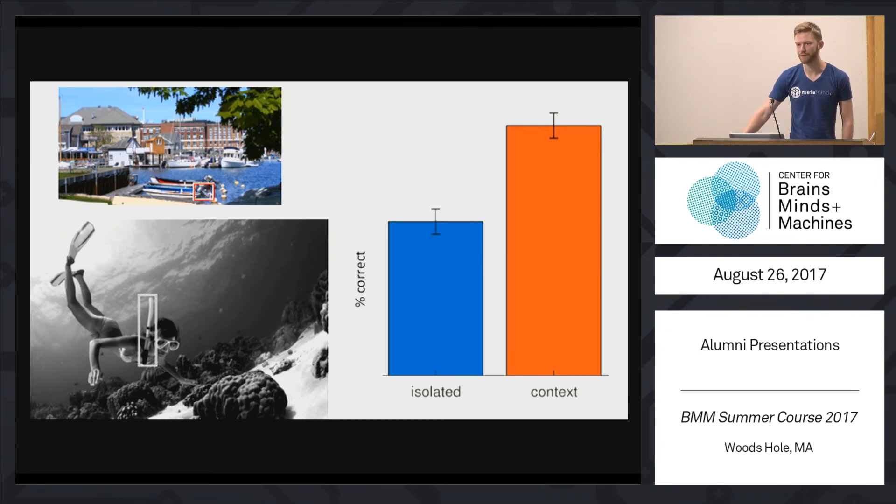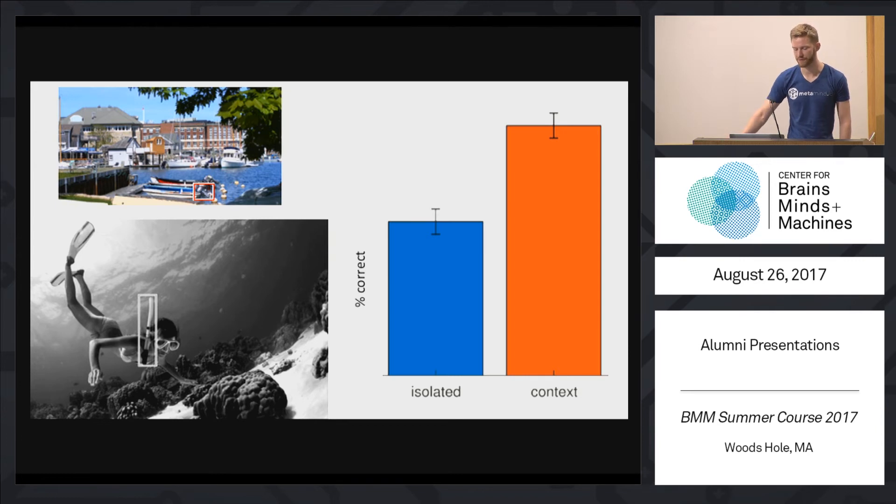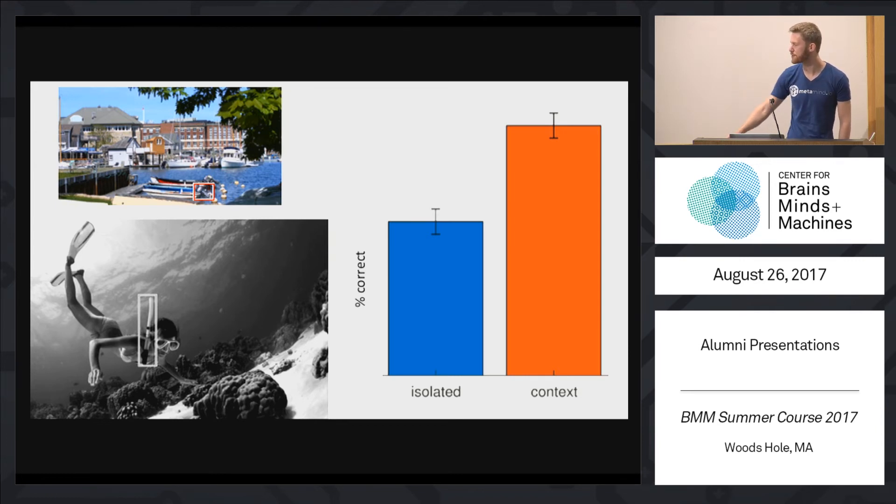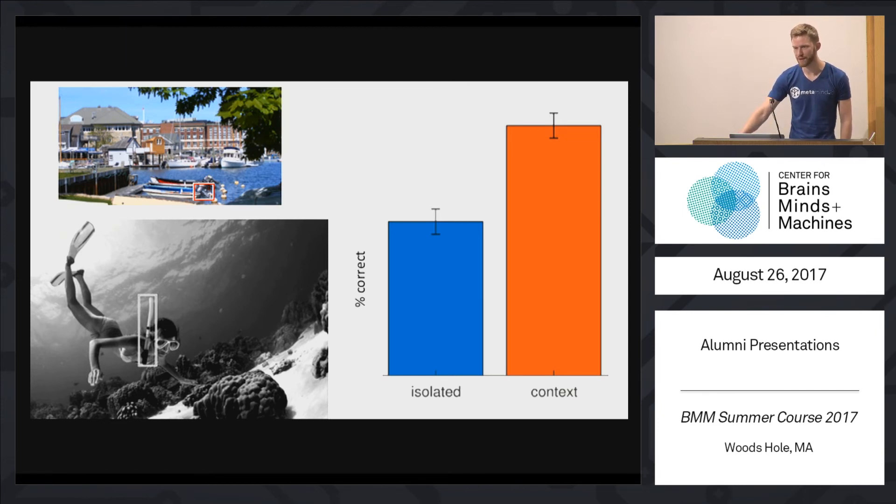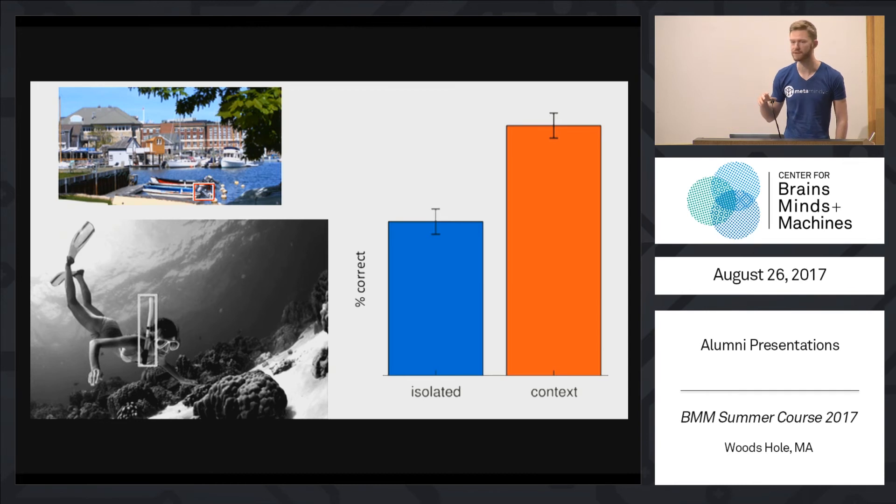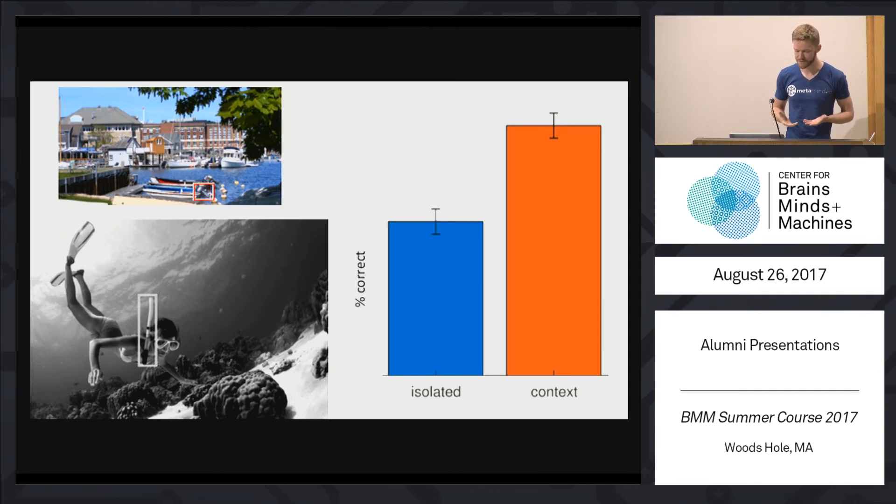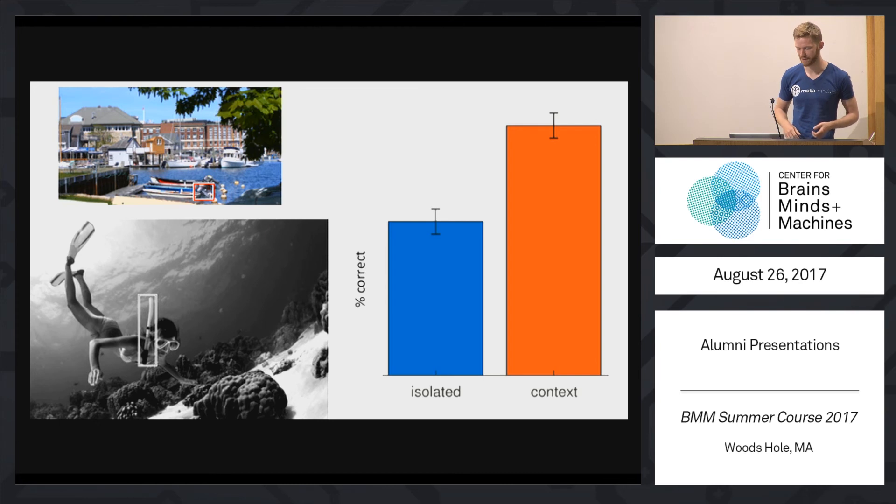And we also found a very similar trend in the response of our subjects. So if we presented the object with the context conditions, with the full scene, subjects were about twice as good at recognizing these objects than if we presented them in the isolated condition. So now that shows that there is some form of context, at least for these handpicked images.